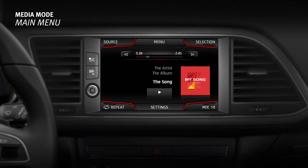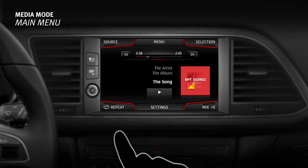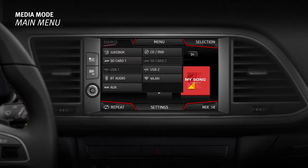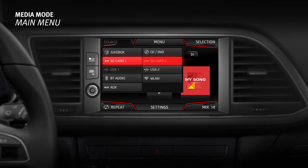Different media sources can be selected and played using the main media menu. Press the source option to bring up the list of active media sources. The most common sources are CD or DVD, SD card, USB, Bluetooth audio, WLAN and auxiliary.